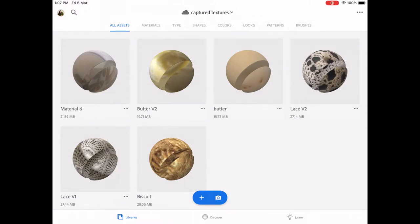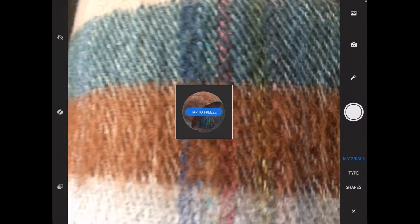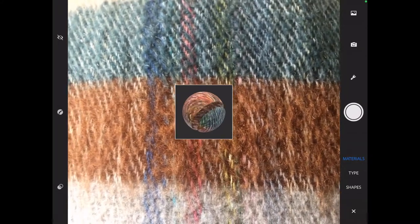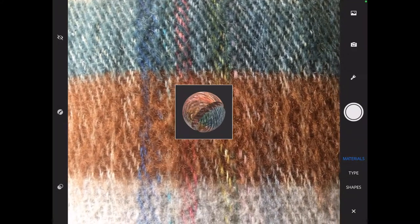Open Adobe Capture and click on the camera button. Now aim towards the material you want and tap to freeze, then click on the camera button.